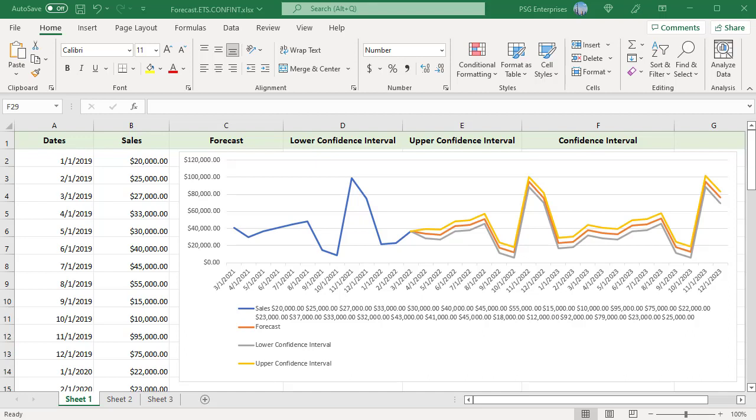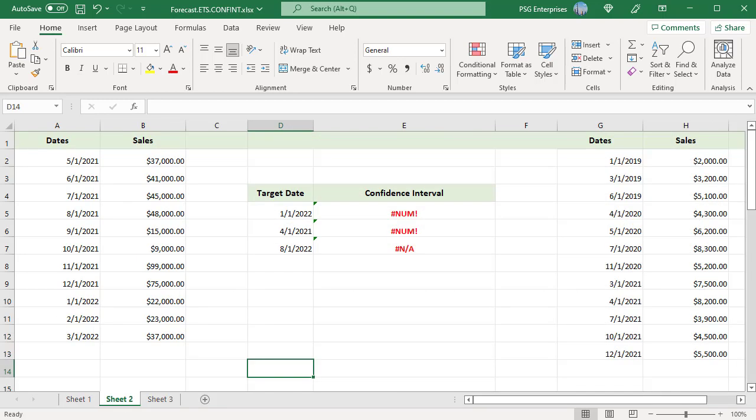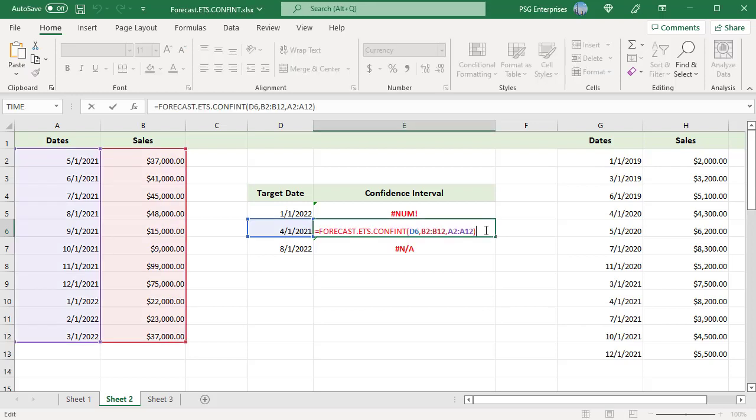Forecast, lower confidence interval and upper confidence interval. Now different types of errors you get with this function. Excel returns the #NUM error when the target date is chronologically before the end of the historical timeline. For example, this formula returns an error since the target date 4-1-2021 is less than the smallest date on the timeline.